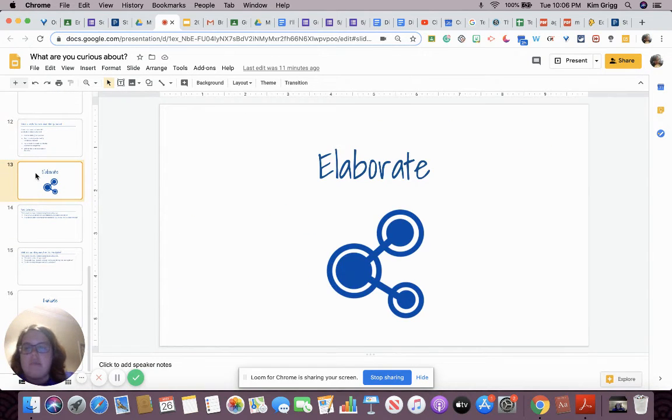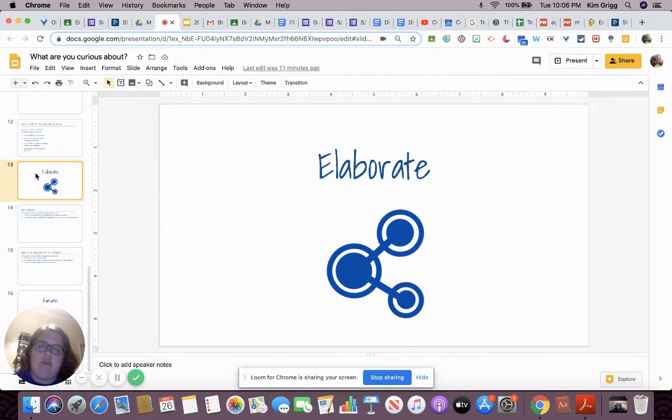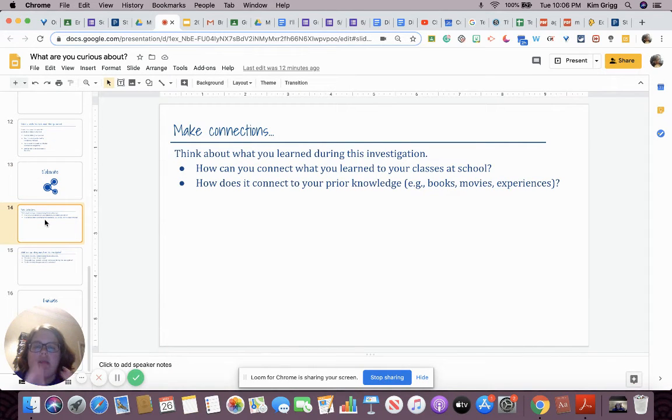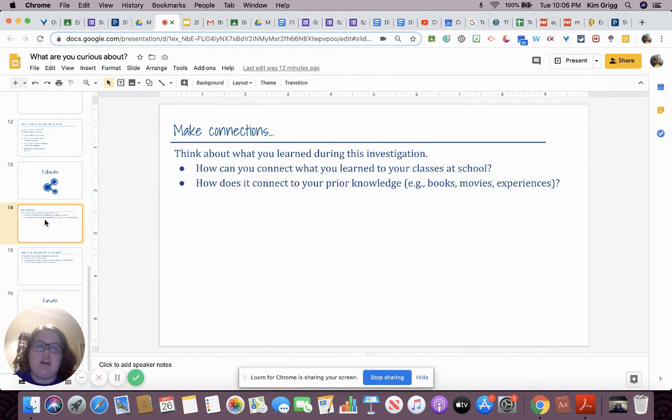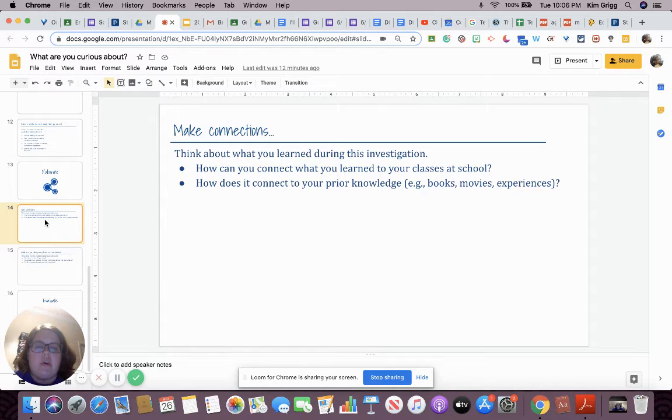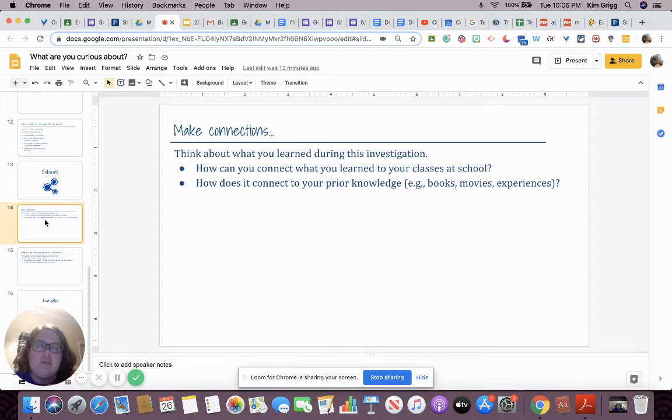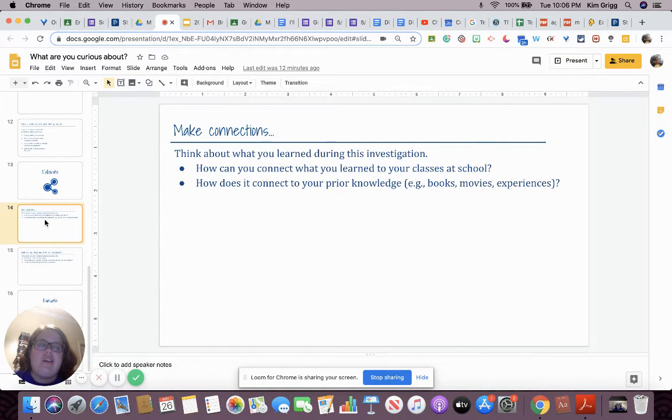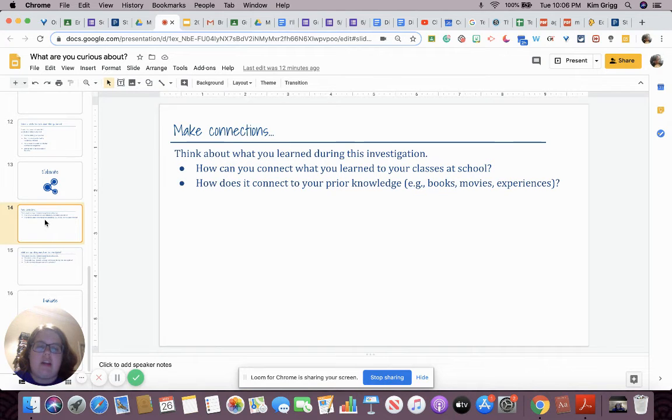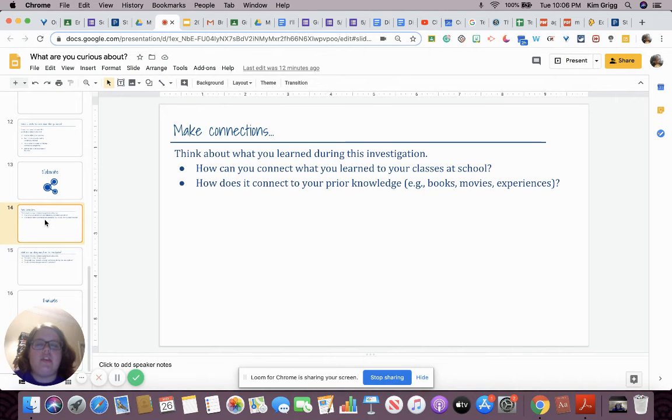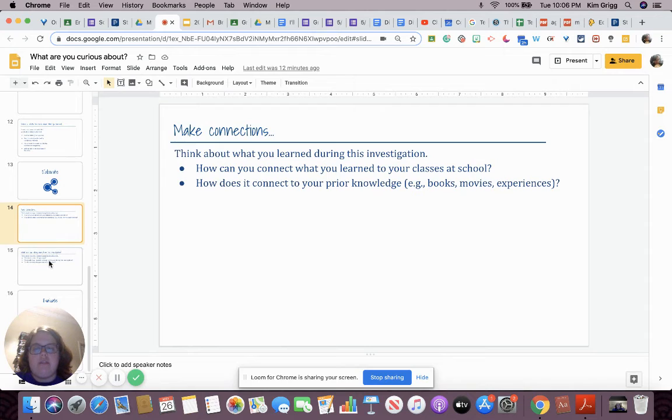And then our last portion is our elaborate, well second to last, elaborate portion. You're going to make some connections. So our first question on this slide is how can you connect what you learned to your classes at school? Think about the different classes you're taking. What did you learn, either skills you practiced or content you learned? How could you relate that back to your classes at school? And how does it connect to any of your prior knowledge? Things you knew before starting this investigation.